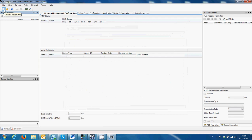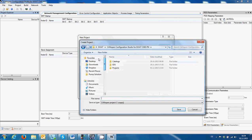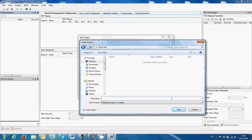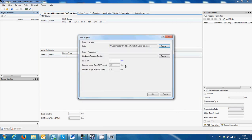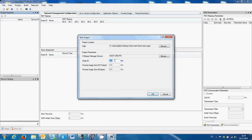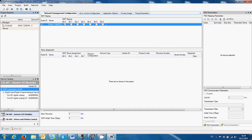The second step is to create a new project. We're going to choose the path for this new project — I'm going to create a new folder on the desktop and save it. The CANopen manager that we can choose is the XAD gateway; there is no other choice.